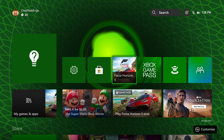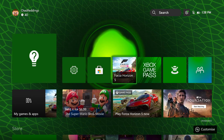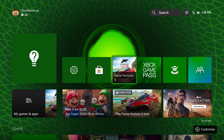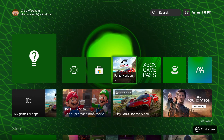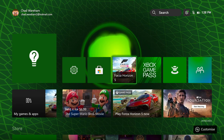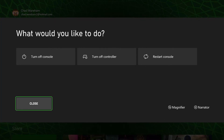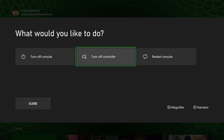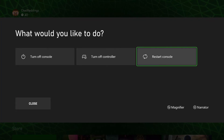The third solution according to Xbox support is to restart your console. So press and hold the Xbox button, go to restart console, and try again.